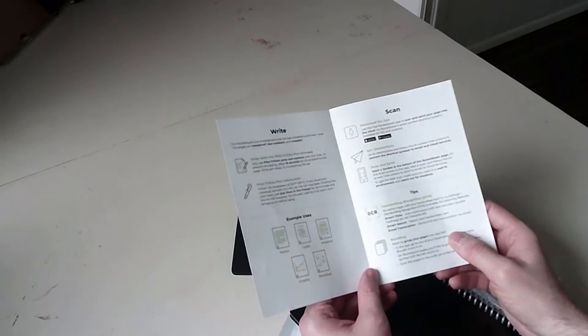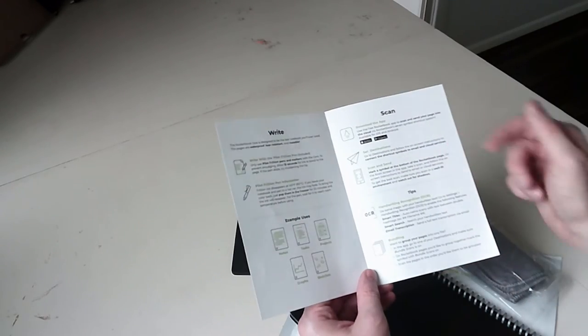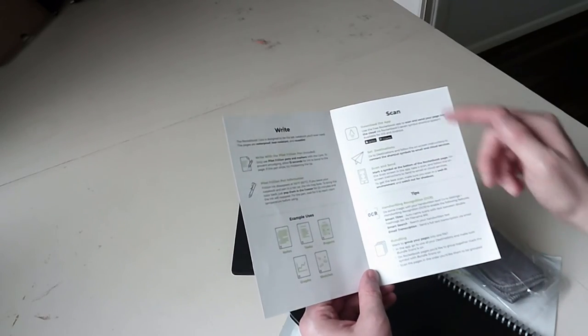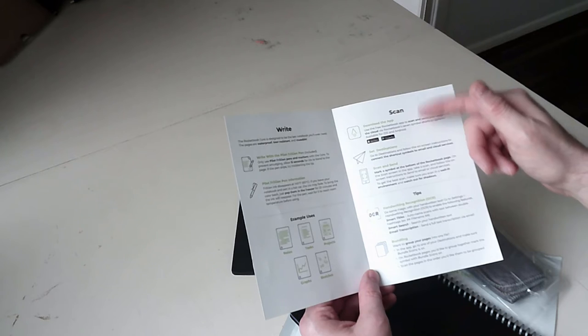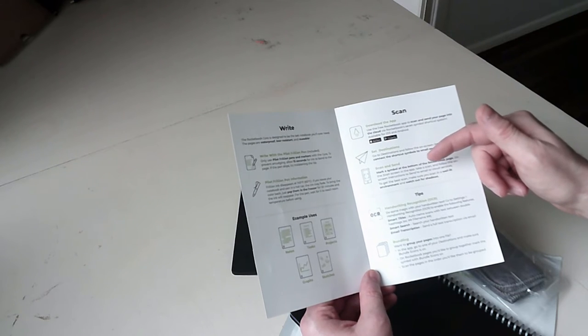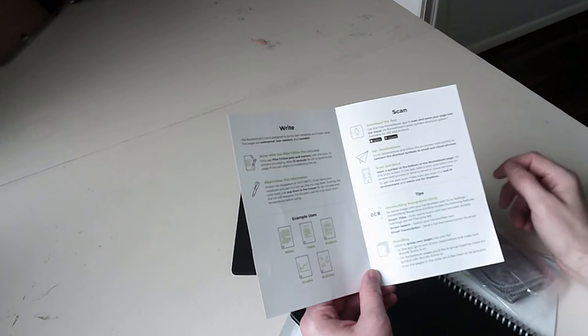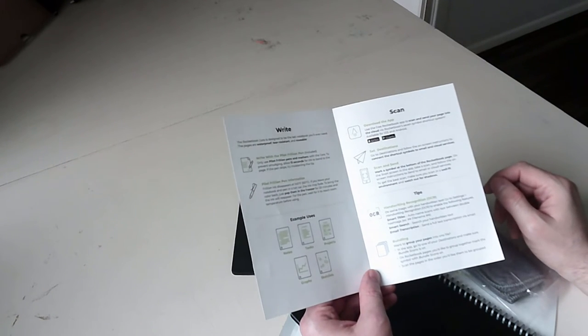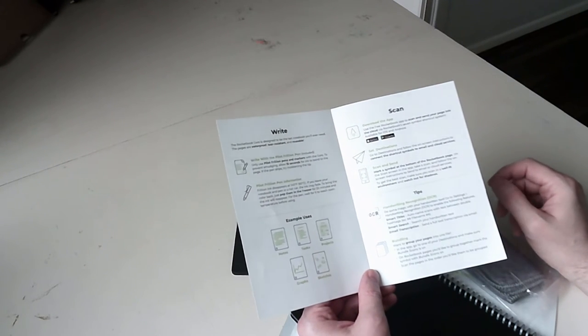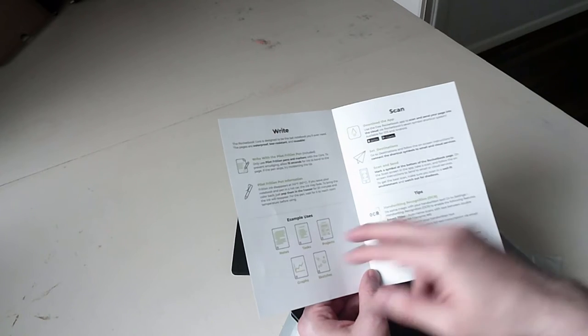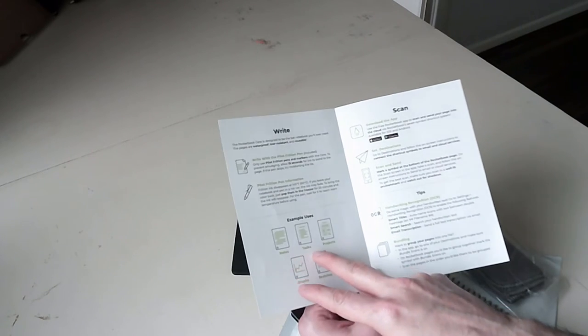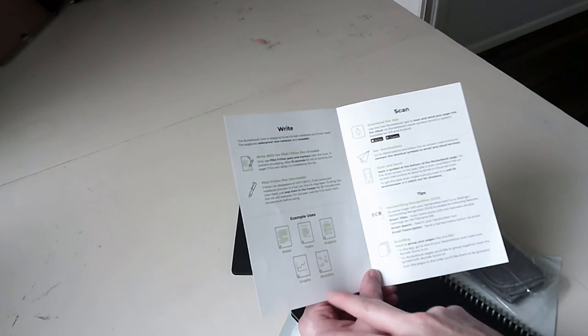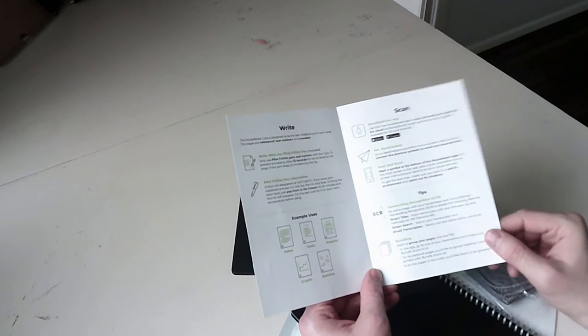So you can scan the page in when you download the app. You can organize your pages. Examples of uses, notes, tasks, projects, graphs, sketches.